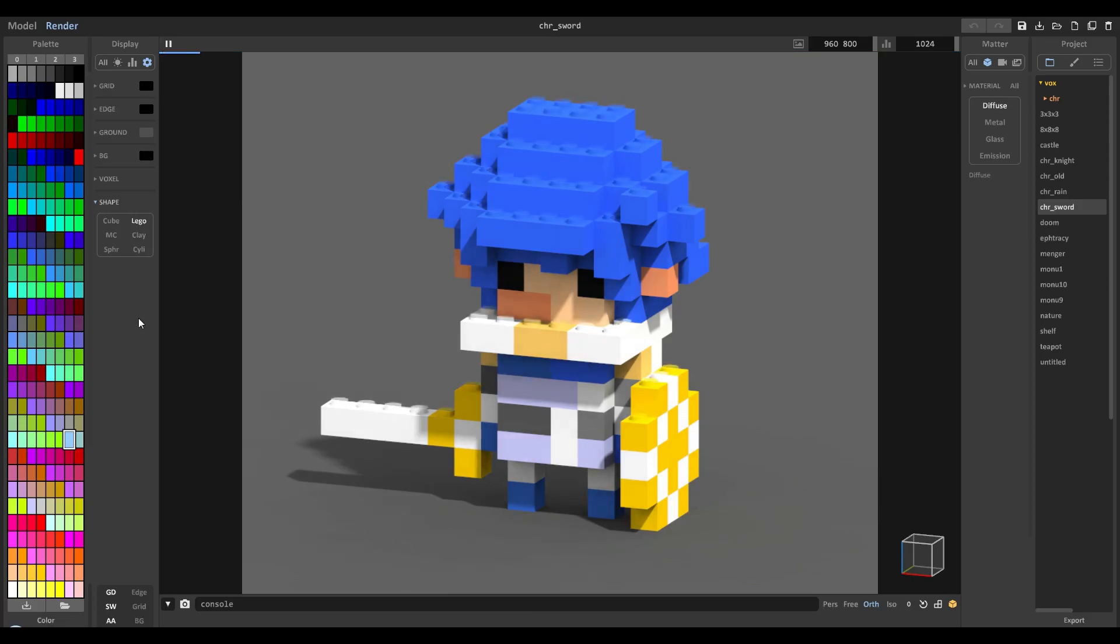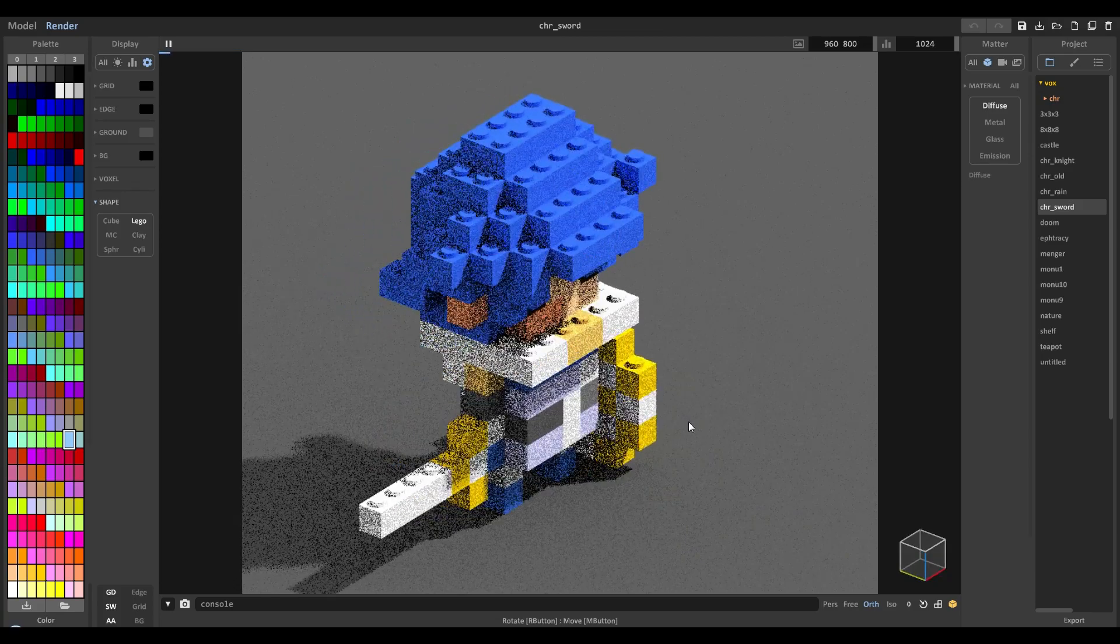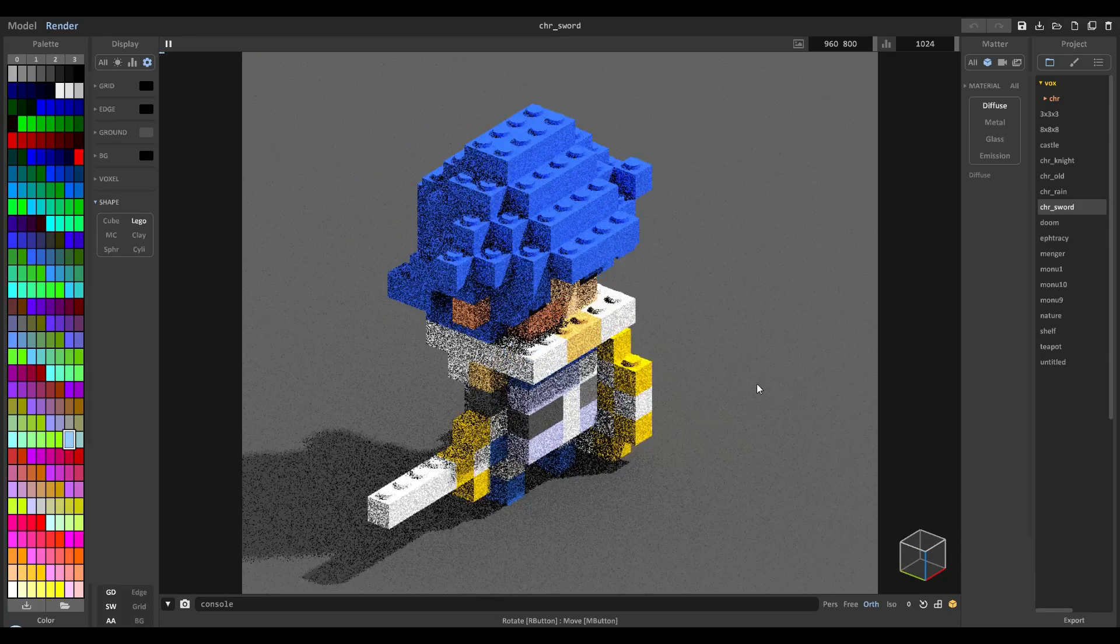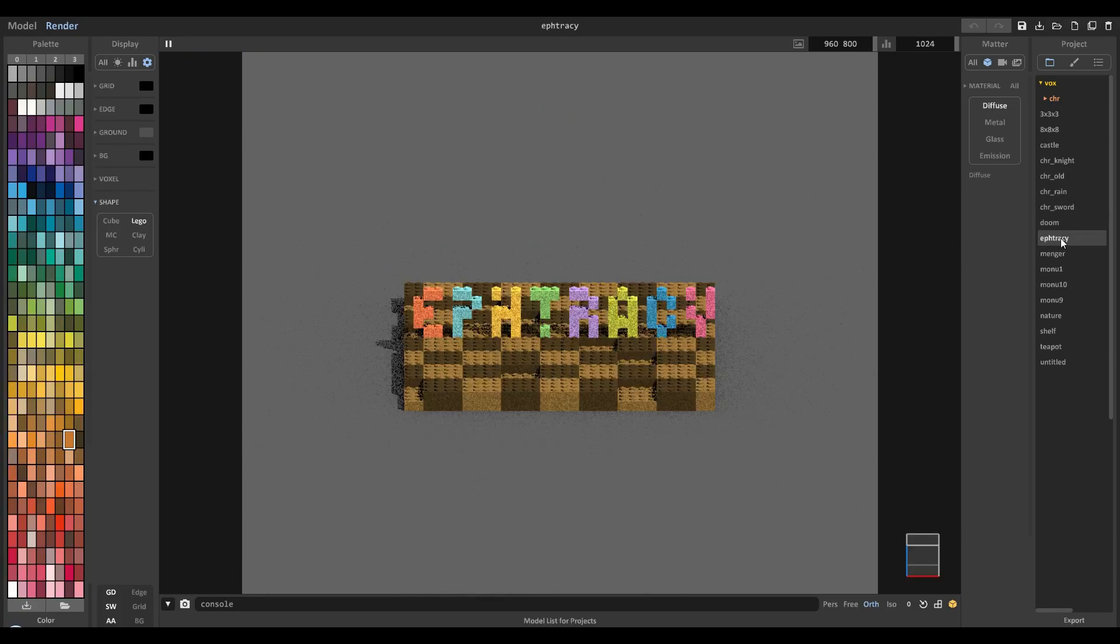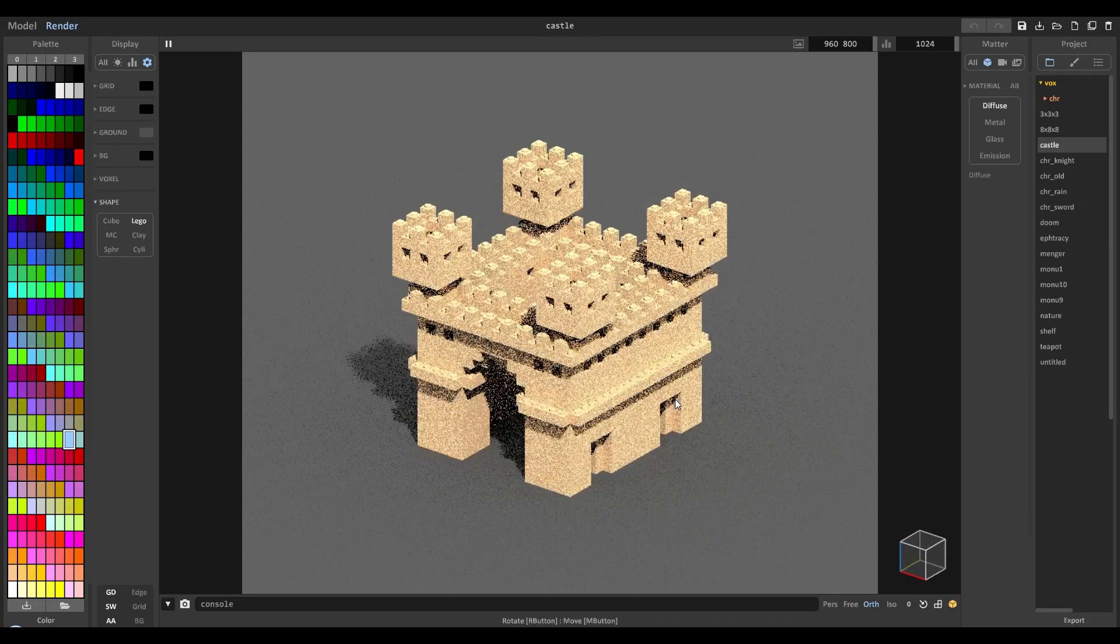If we click that, look at that. Oh my lord. It just turns everything into Lego pieces which is one of the coolest things I've seen.